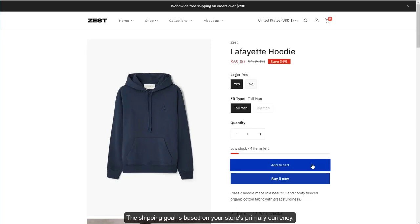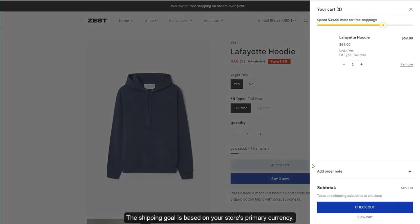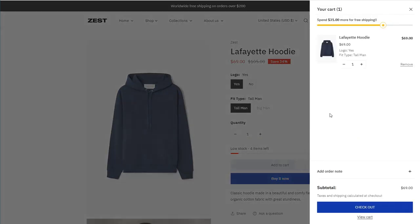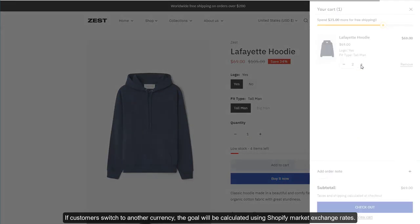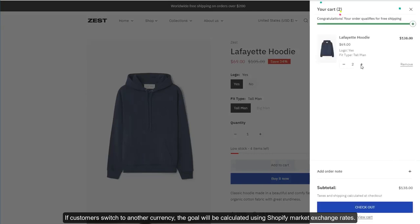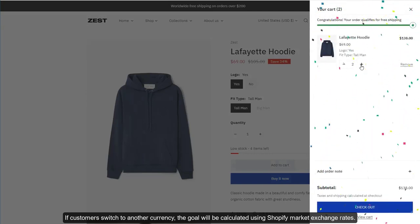The shipping goal is based on your store's primary currency. If customers switch to another currency, the goal will be calculated using Shopify market exchange rates.